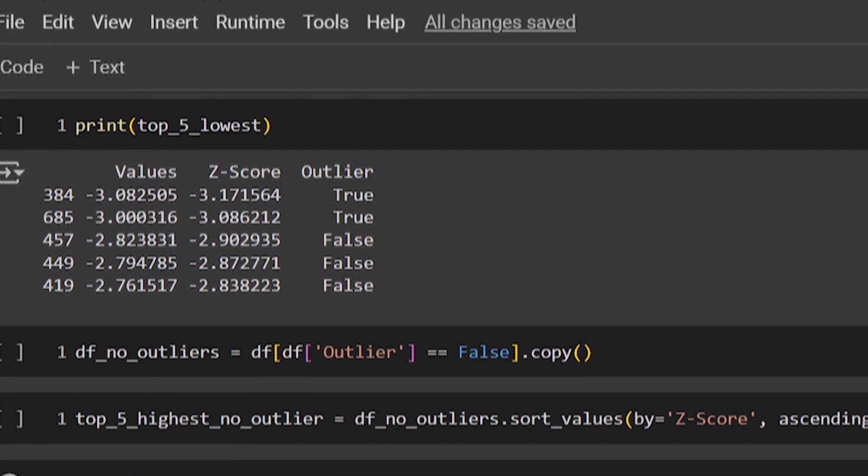Before we jump into the coding side, I want to go over a little bit more information about the Z-score and how we can calculate it, as well as teaching you guys the 68, 95, 99.7 rule that deals with normal distributions. So let's jump into that and then we can start coding.